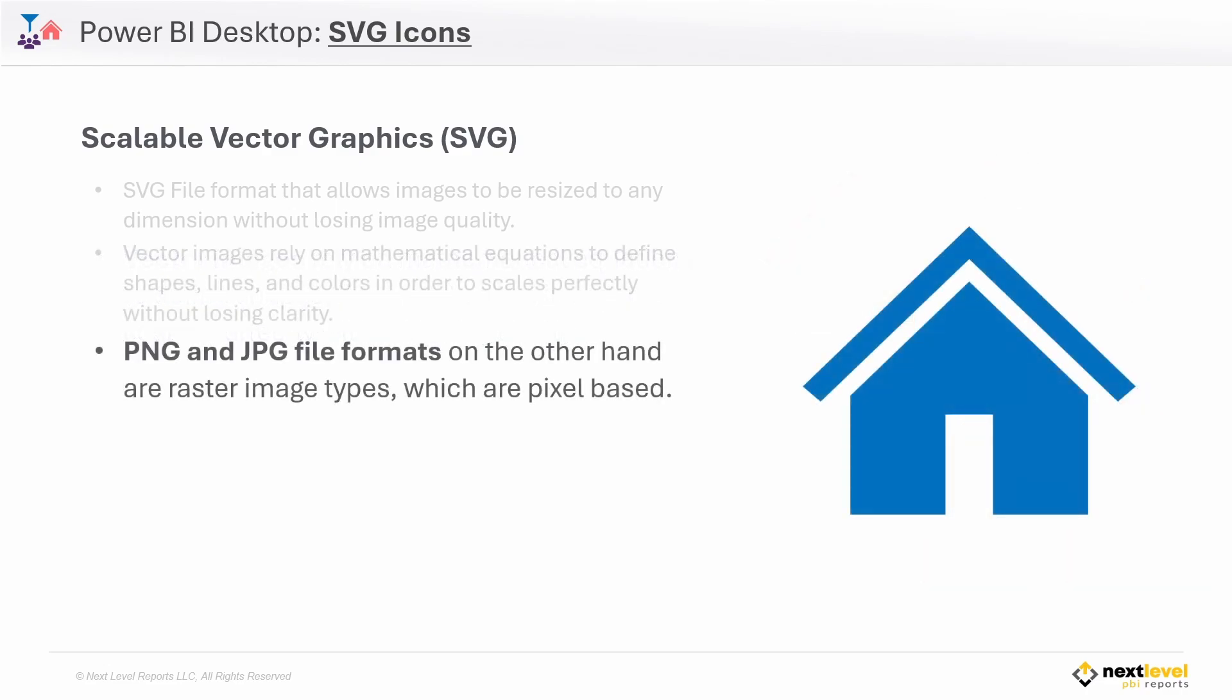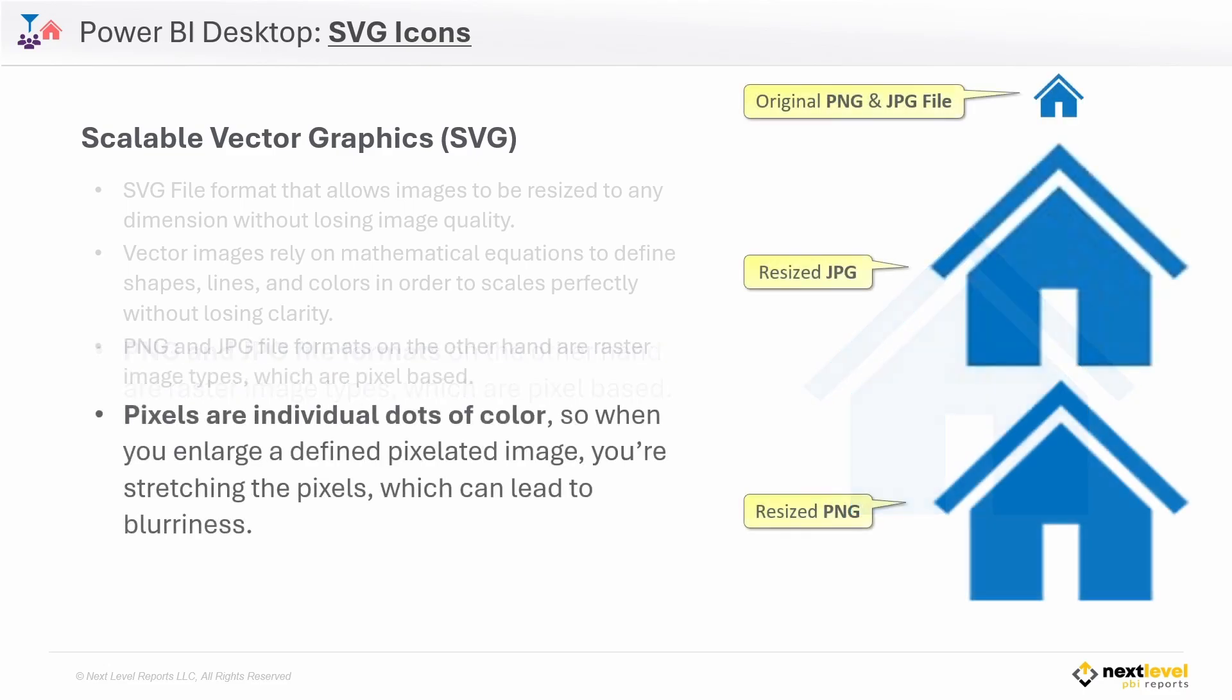PNG and JPEG files, on the other hand, are called raster image types, which are pixel-based. Pixels are individual dots of color, and the pixels within PNG and JPEG files are based on their original sizes when you saved those files. So when you try to enlarge a smaller PNG or JPEG file, like we see here on the right, you're going to start to lose quality because those defined pixels are being stretched out, and this can lead to blurriness like we see here.